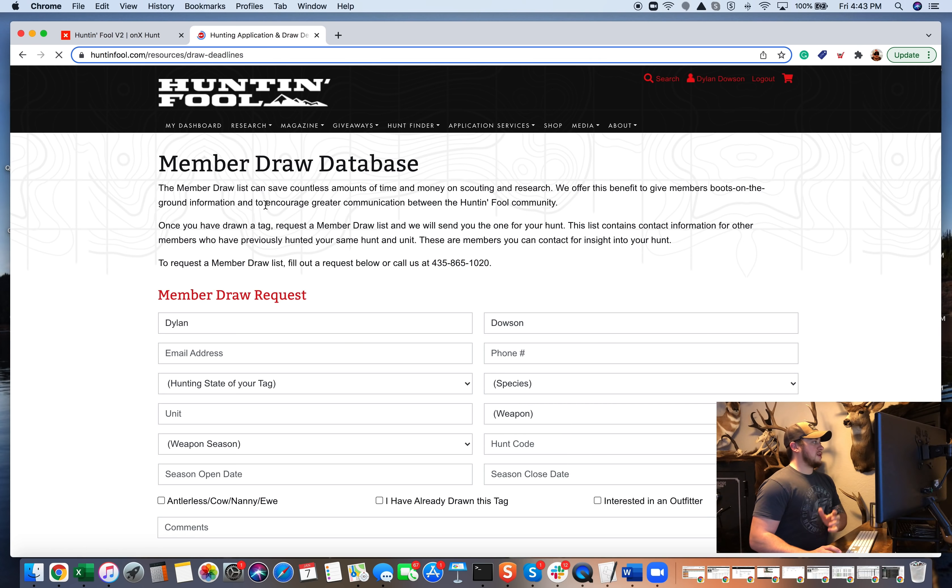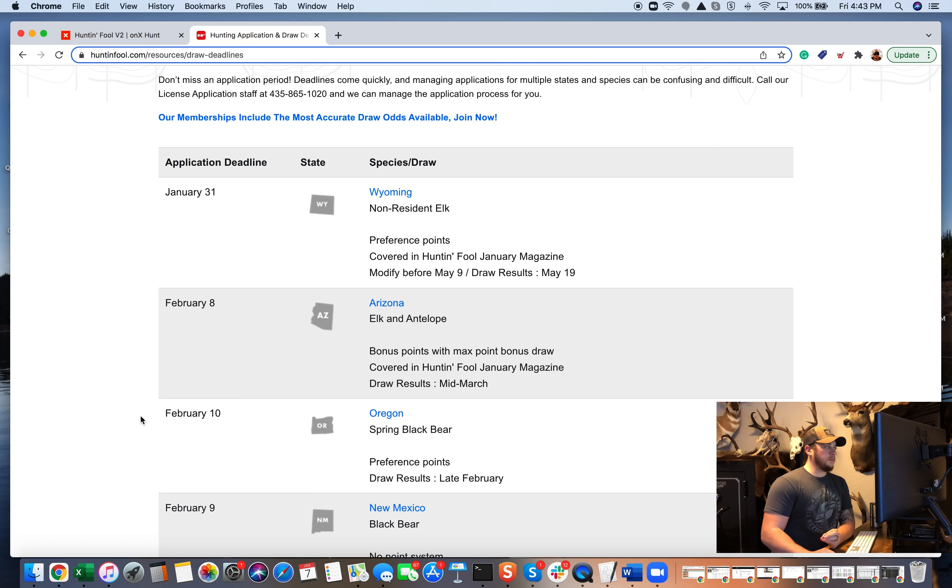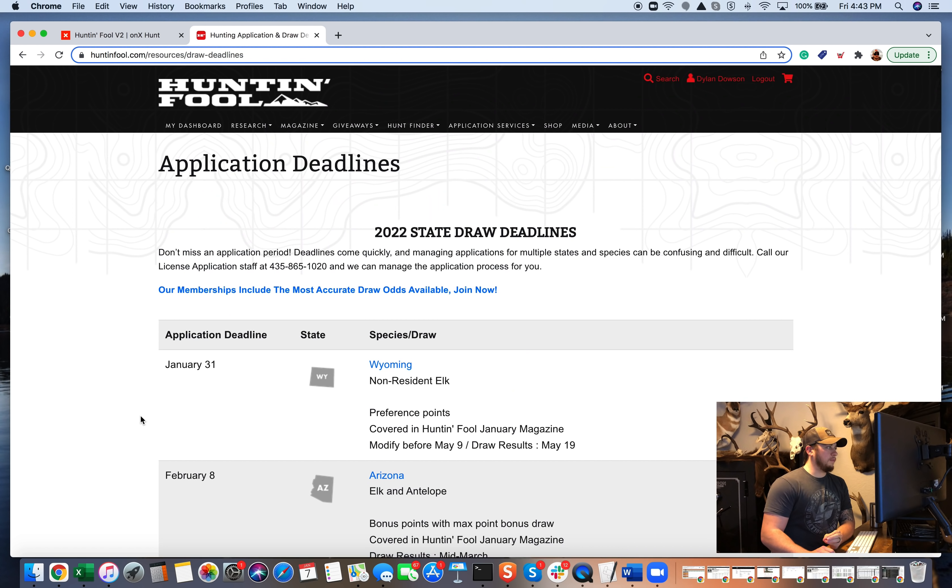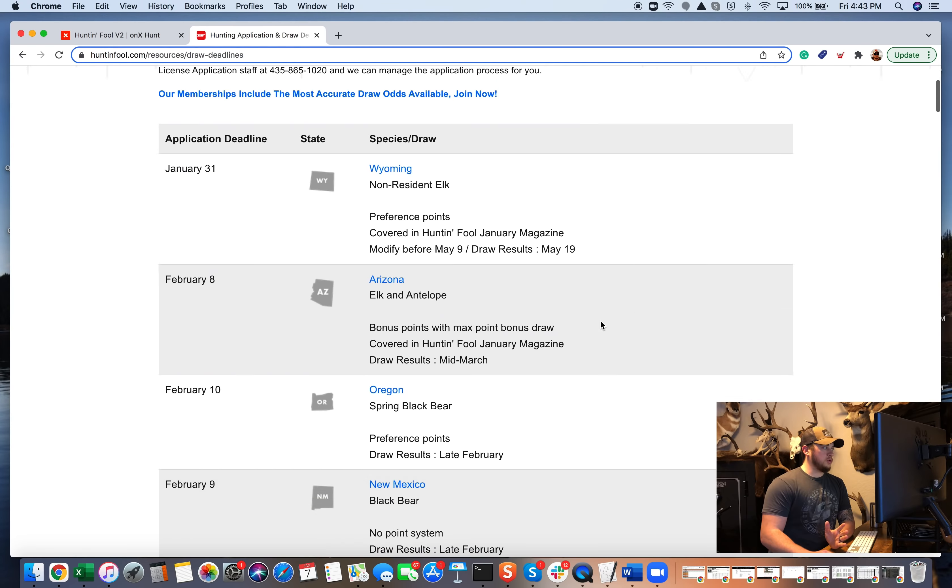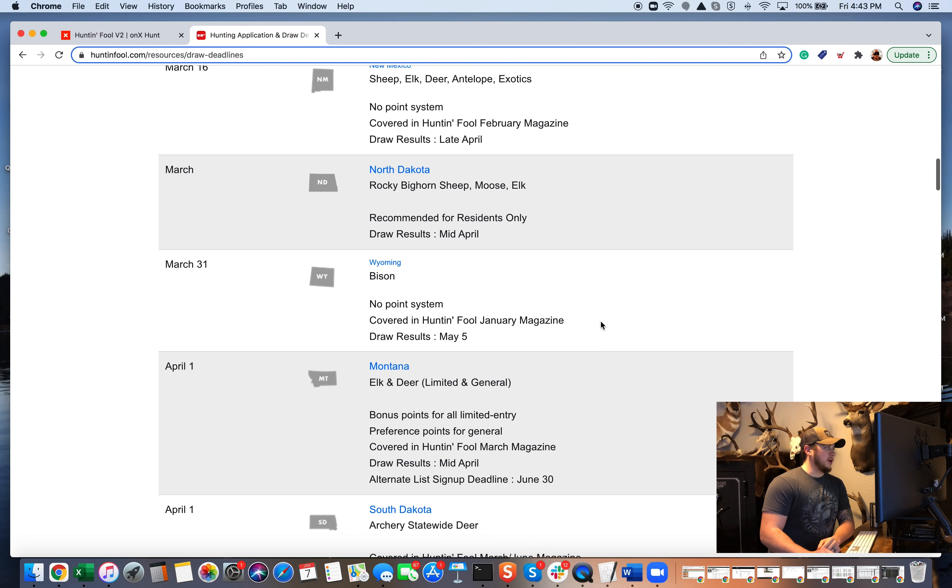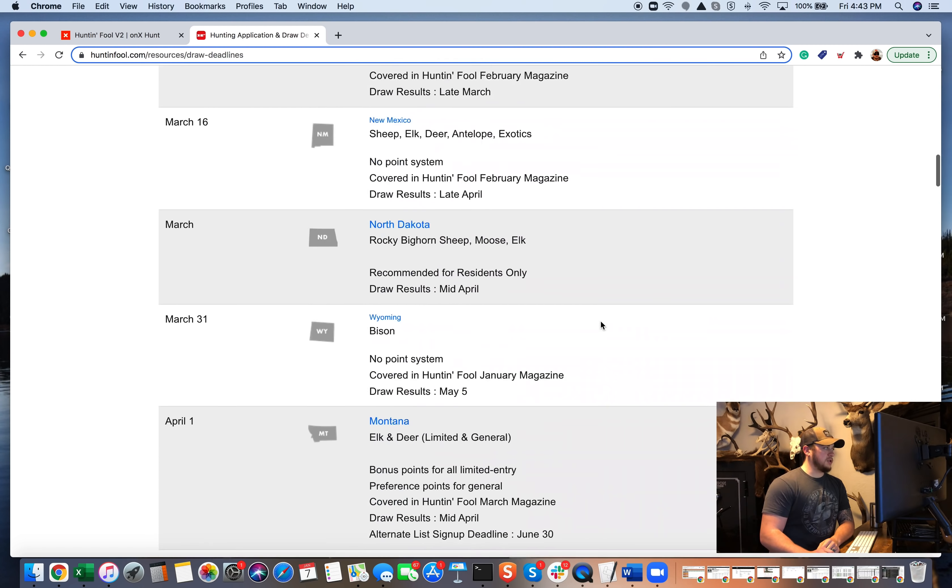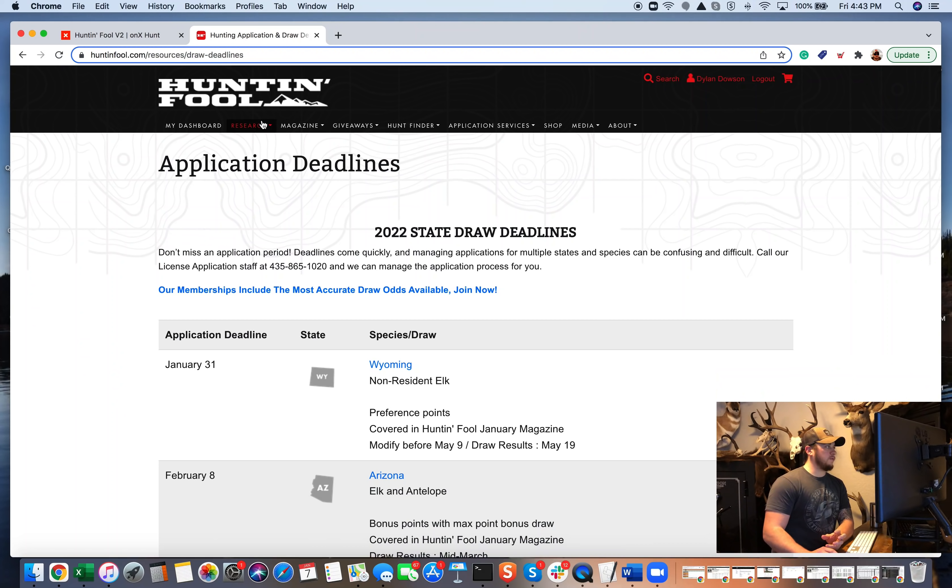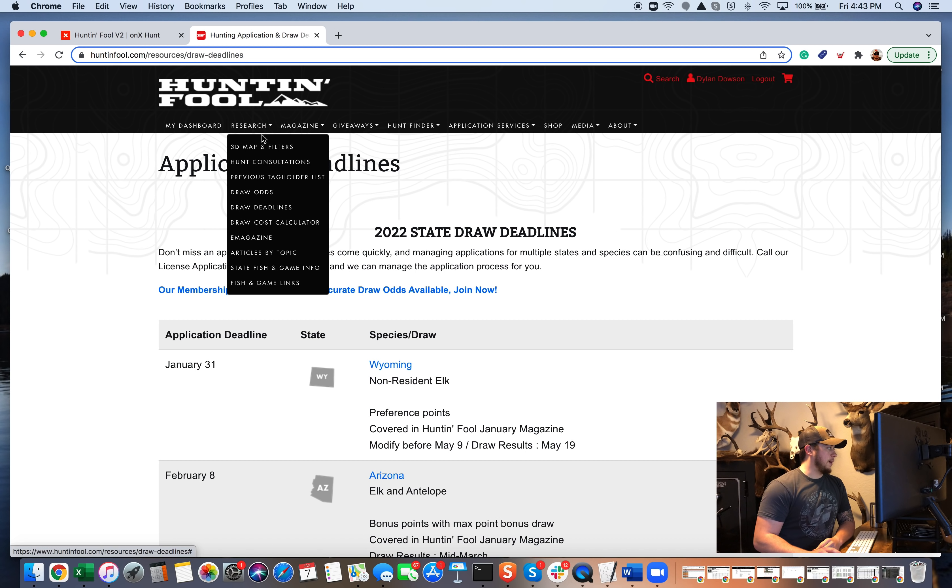Draw deadlines is another one that I use a ton. It's super easy to mix these up to get confused and miss deadlines. And so I reference this sheet quite a bit. 2022 draw deadlines. It's just broken out by state, by species, all that information. So it's just a really good resource for a lot of different things that you need all throughout application season.